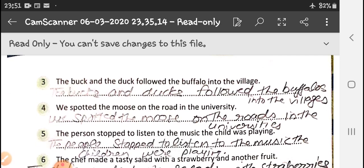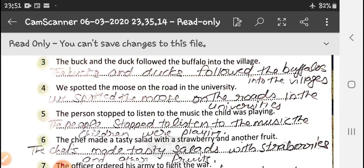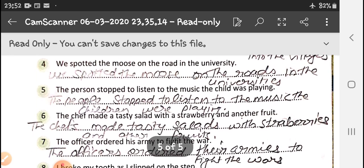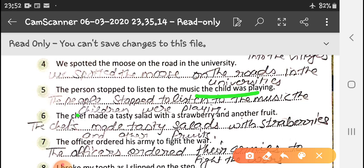The buck and the duck followed the buffalo in the village — it becomes: the bucks and ducks followed the buffaloes into the villages. We spotted the mouse on the road in the university — it becomes: we spotted the mice on the roads in the universities. Moose remains moose, roads becomes roads, university becomes universities. When child singular uses 'was', changing child to children means it becomes 'were', according to subject-verb agreement.